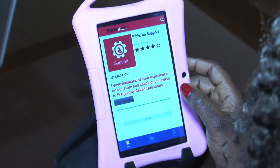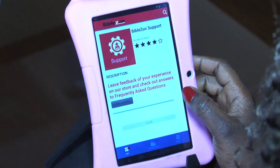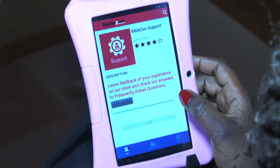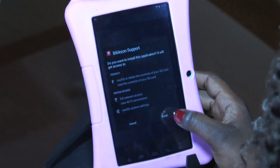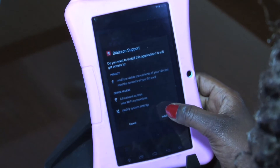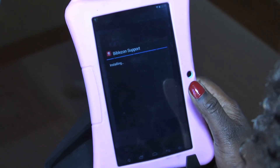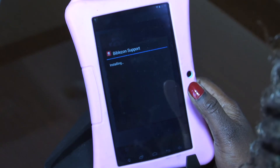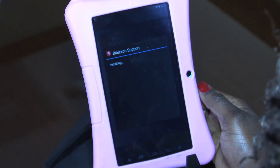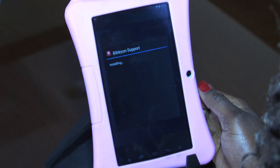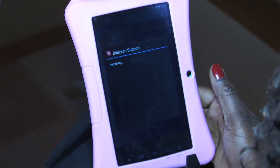This will take a few moments, and once that is done, when you go back on the home page you will be able to see the help and support app, and I'll show you how to use it from there. So we hit install here and this will take a few moments to install.